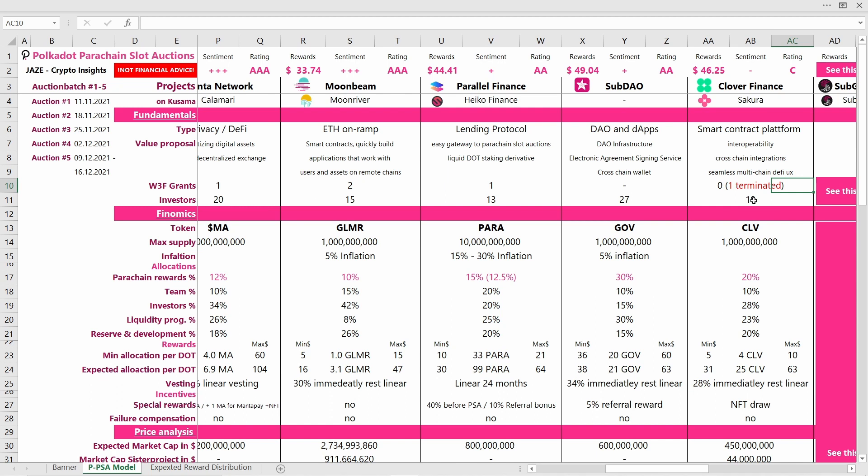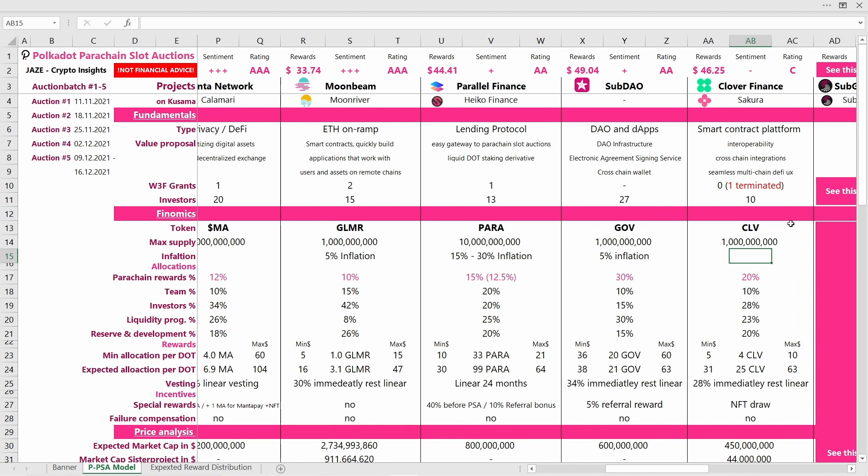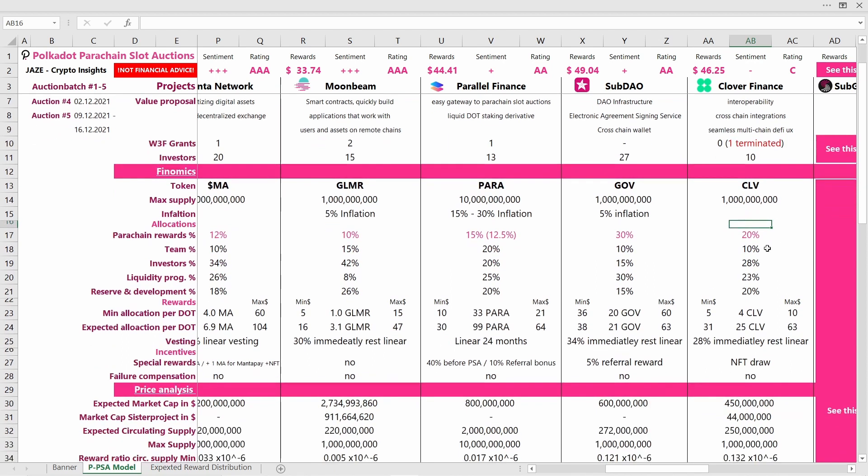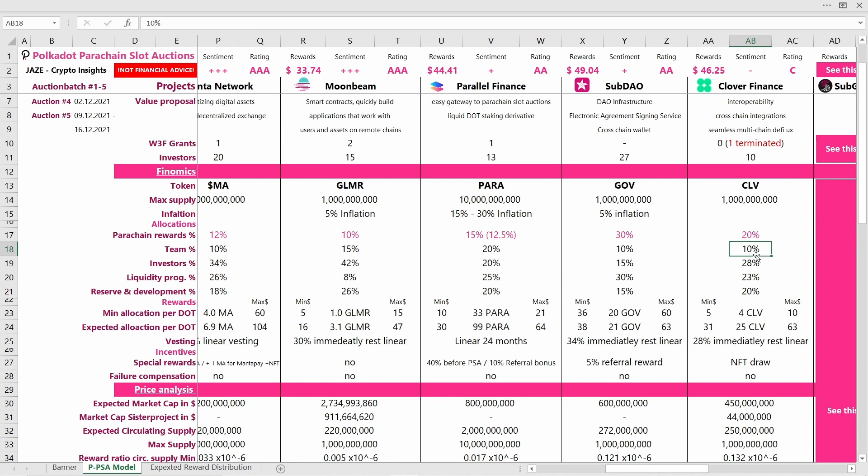Let's look at the tokenomics. The CLV token will have a total supply of 1 billion tokens. I was not able to find anything about the inflation schedule, but if someone knows more, please write that in the comments. Now let's come to the allocation. Clover is allocating 20% of their supply to the parachain rewards, which is a good allocation amount, higher than most other projects we've looked at so far. The team has reserved 10% of the supply for itself. This is also a good ratio, not too much, not too low.